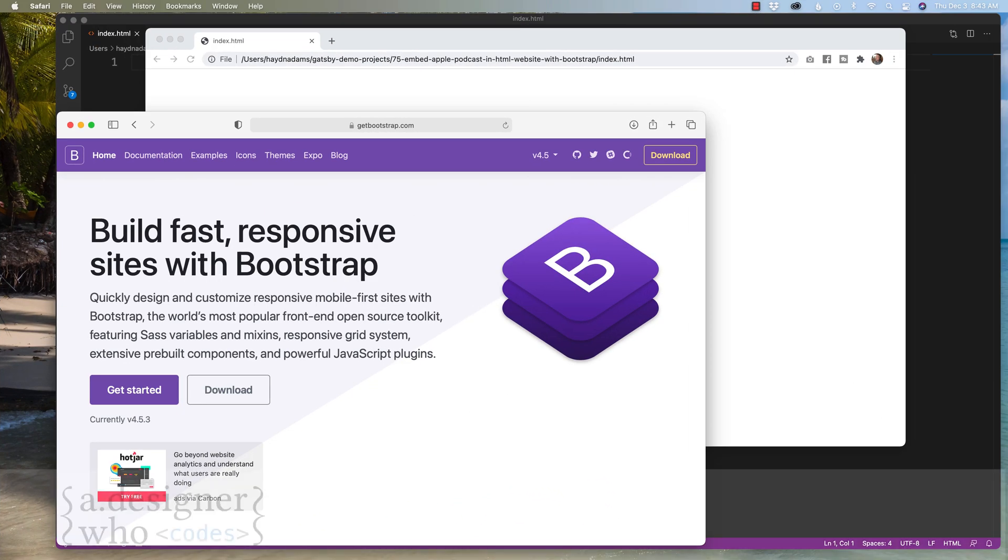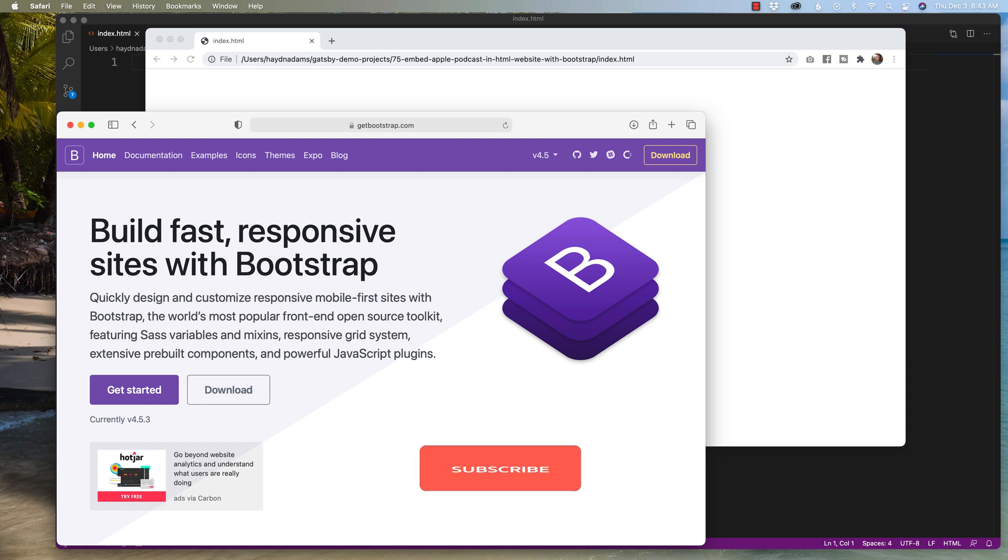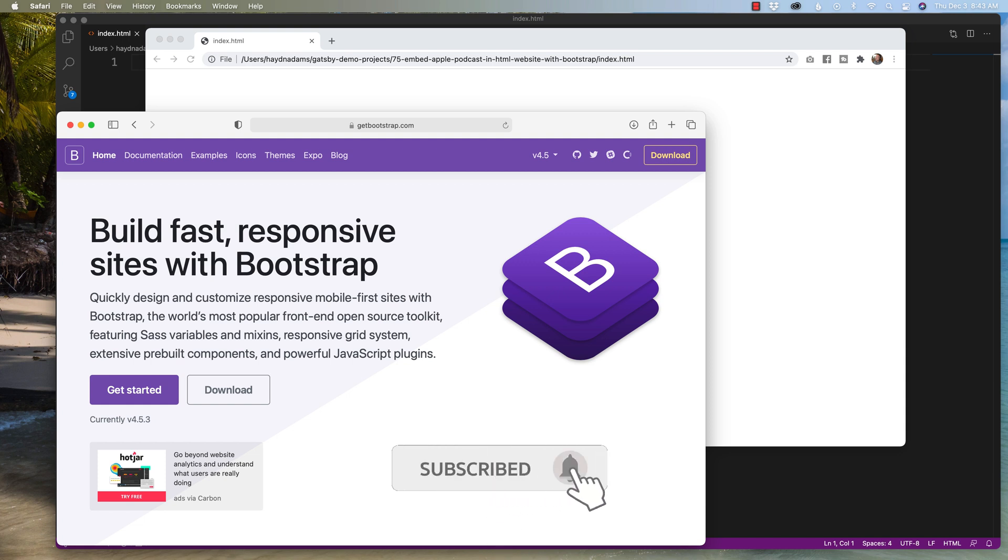All right, once again, my name is Hayden Adams with A Designer Who Codes. And this channel is all about helping you design more and to troubleshoot less. If that's what you're looking for online, then hit that subscribe button, hit that little notification bell so you never miss a video.